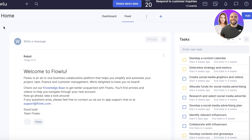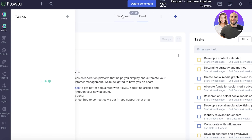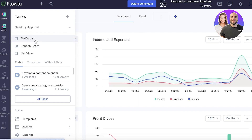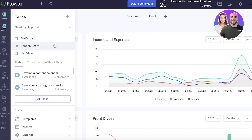Moving on, the next tool is Tasks. Clicking on tasks in the left panel shows you multiple view types: a to-do list you can build for yourself, a list view, and a Kanban board view to help you build tasks and projects for your entire team. On the Kanban board, you can see multiple tasks that have been added, and there are also templates to help you get started.